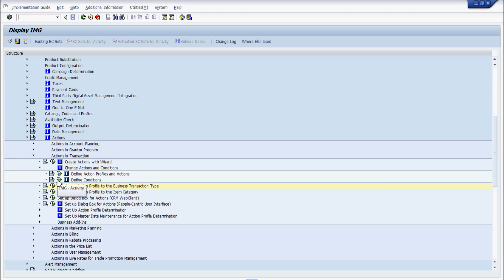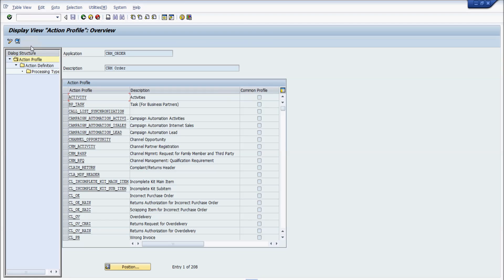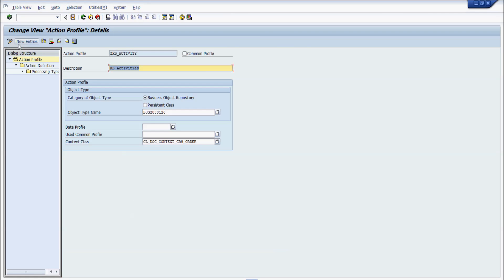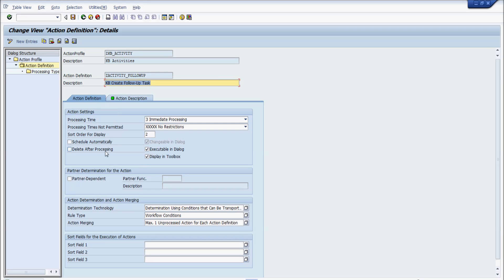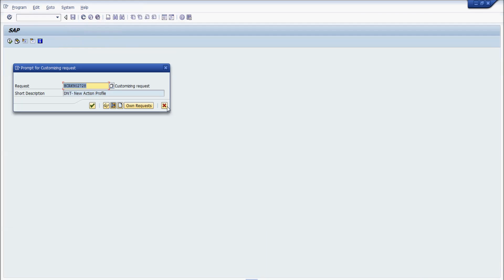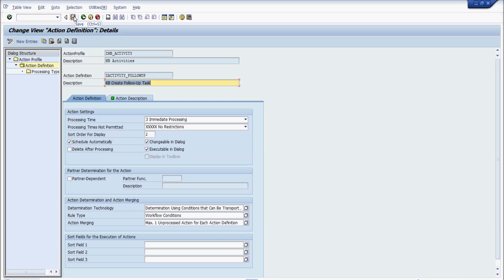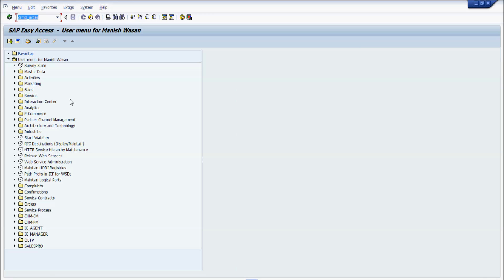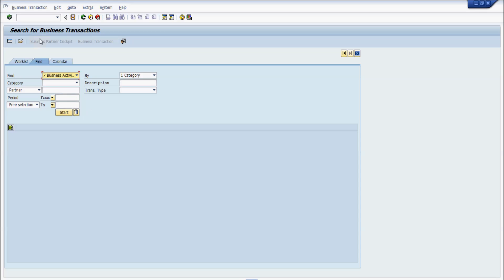Now I'll go back and change the action profile to schedule it automatically. I navigate back to the SPRO page, go into change mode, navigate to the GKB Activity action profile, click View Detail, go into Action Definition, and check 'Schedule Automatically'. Now since both the start and schedule conditions are the same, the follow-up task should get created automatically at the same time.